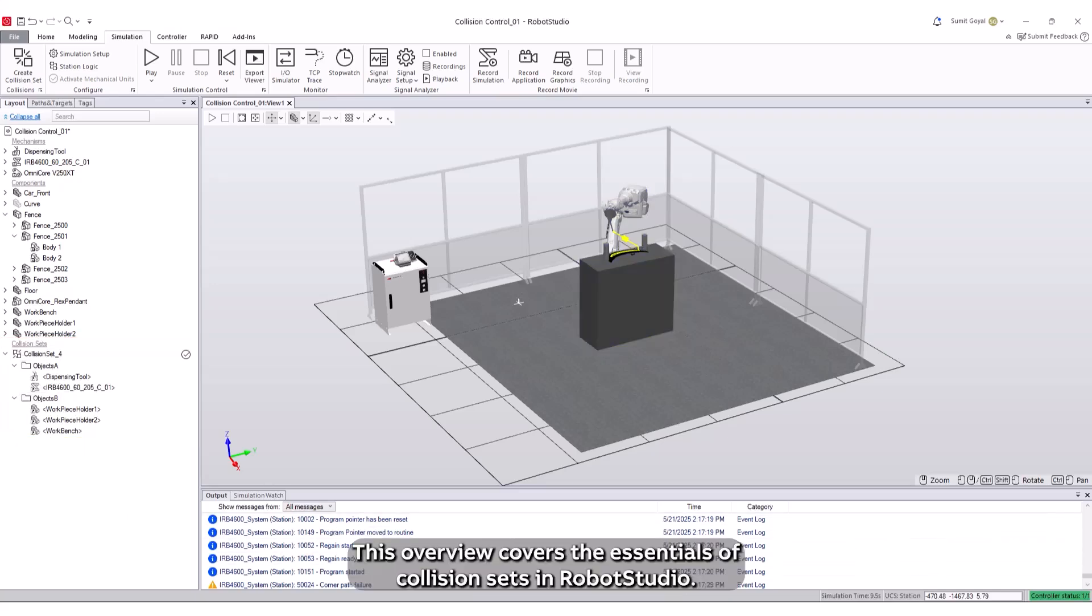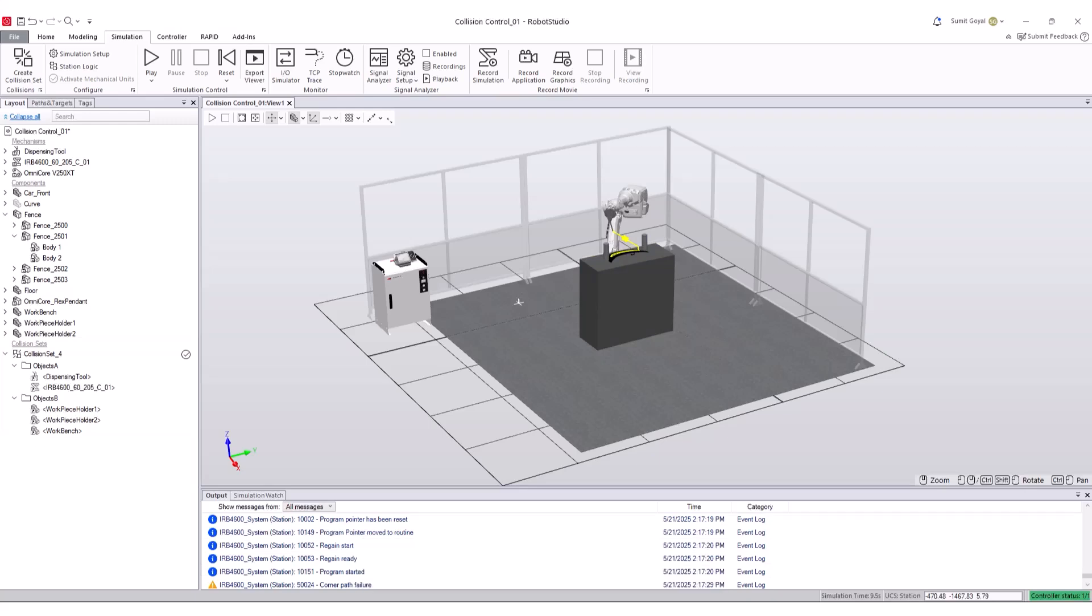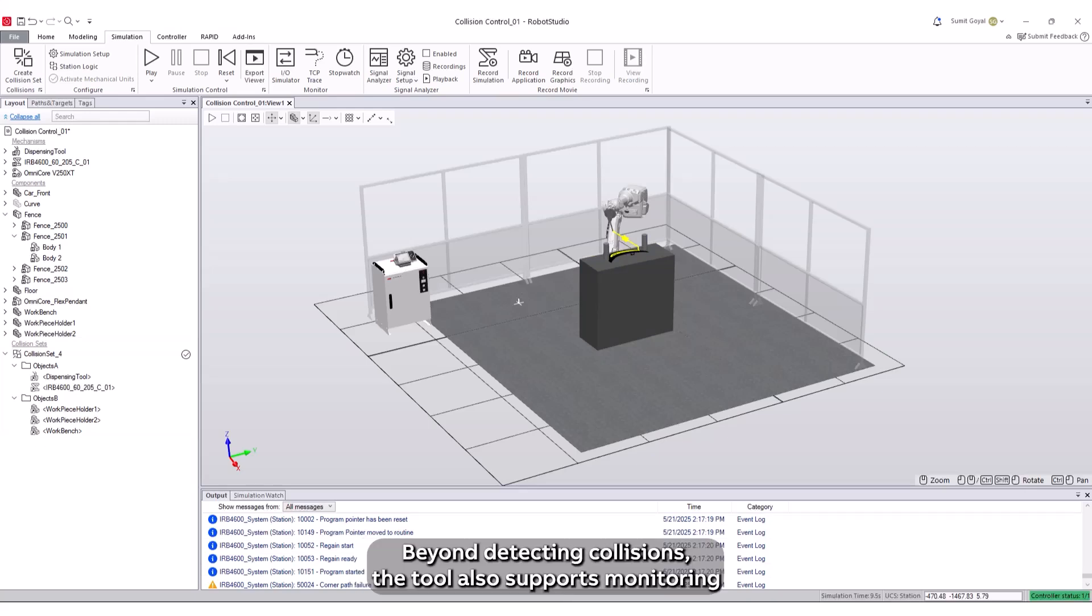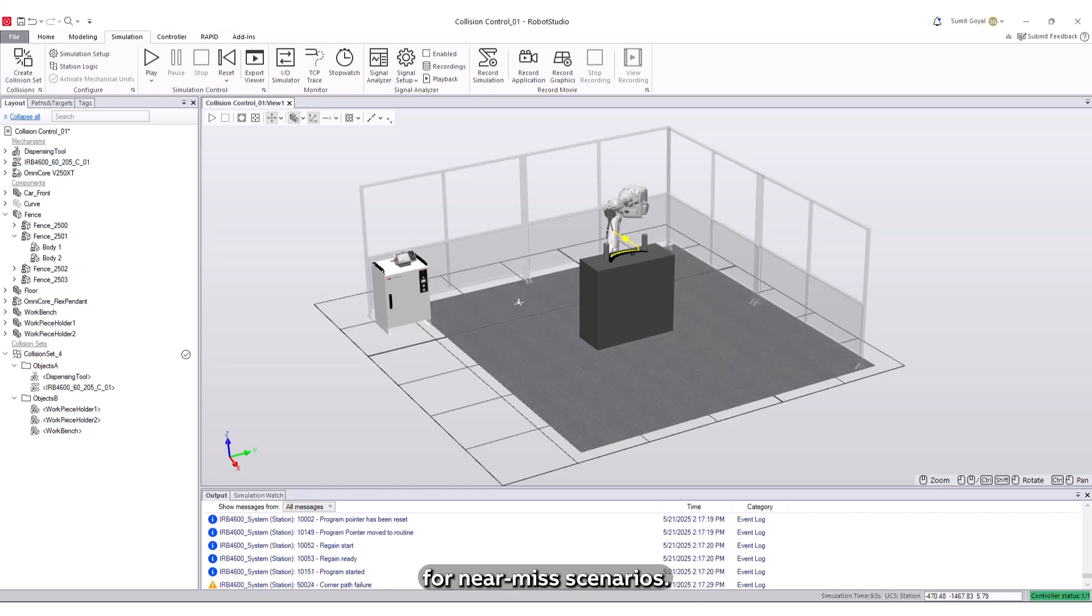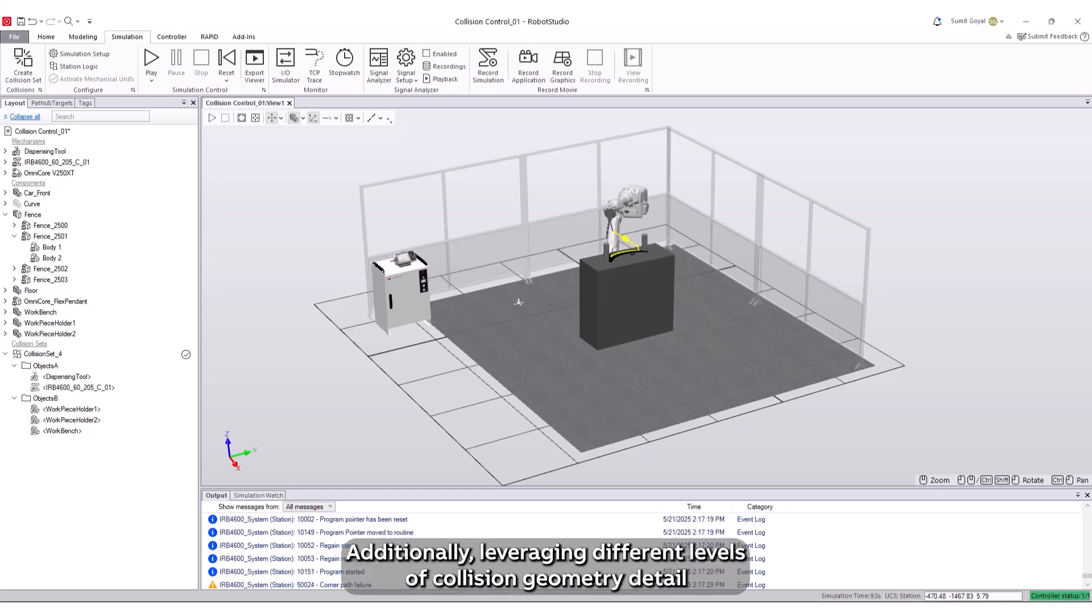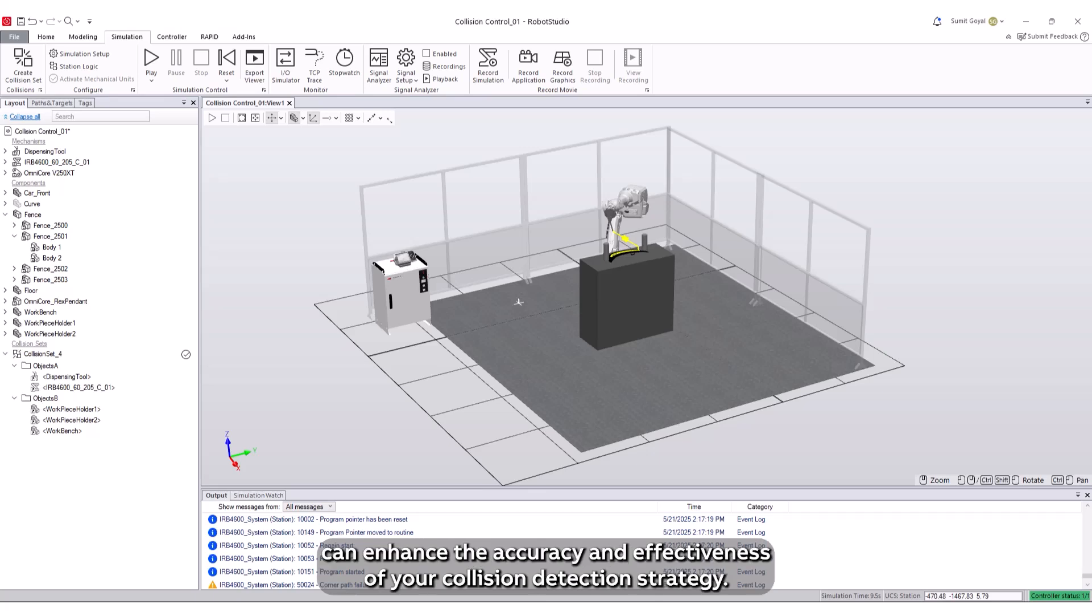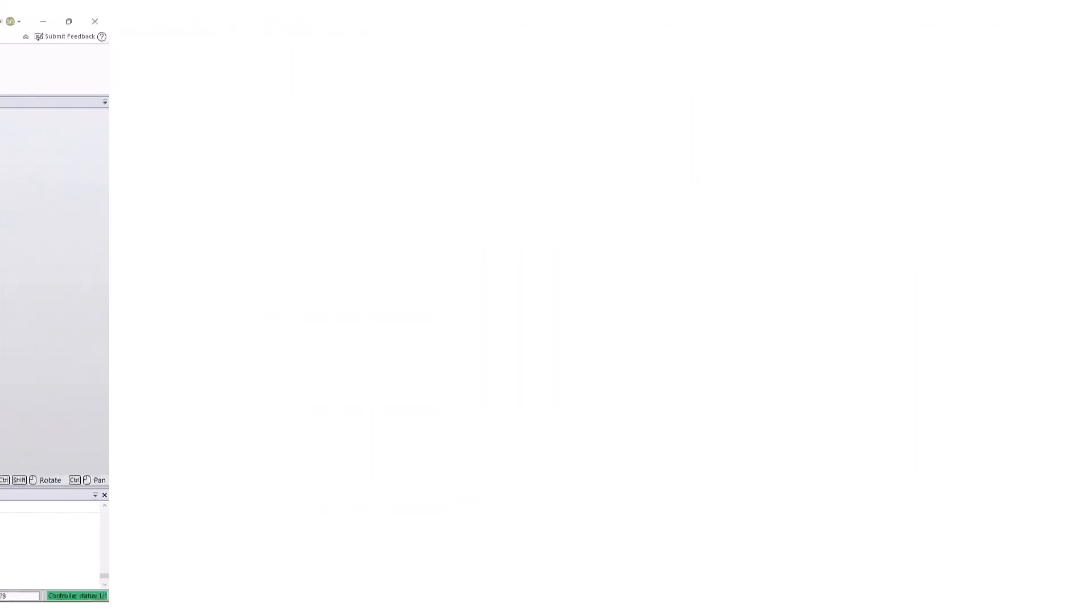This overview covers the essentials of collision sets in Robot Studio. Beyond detecting collisions, the tool also supports monitoring for near-miss scenarios. Additionally, leveraging different levels of collision geometry detail can enhance the accuracy and effectiveness of your collision detection strategy.